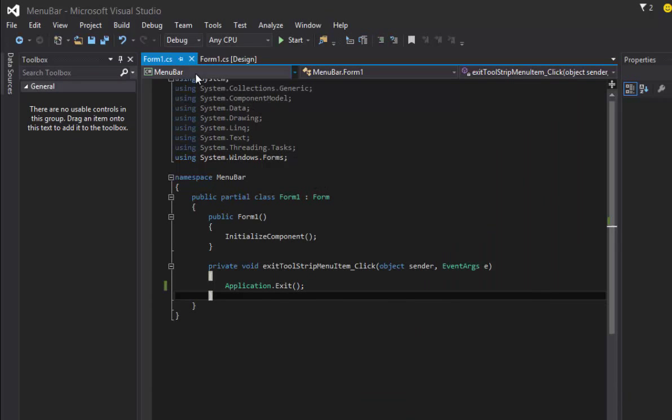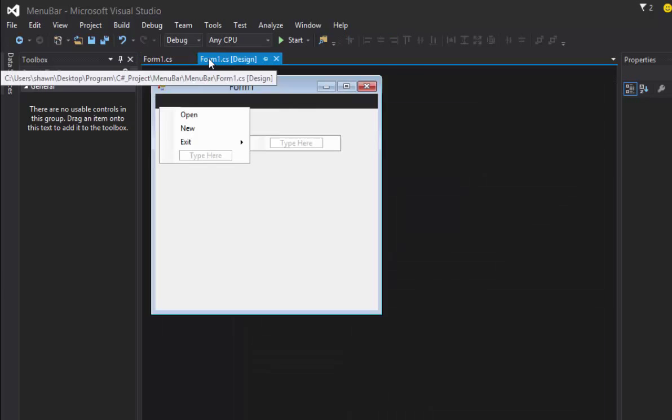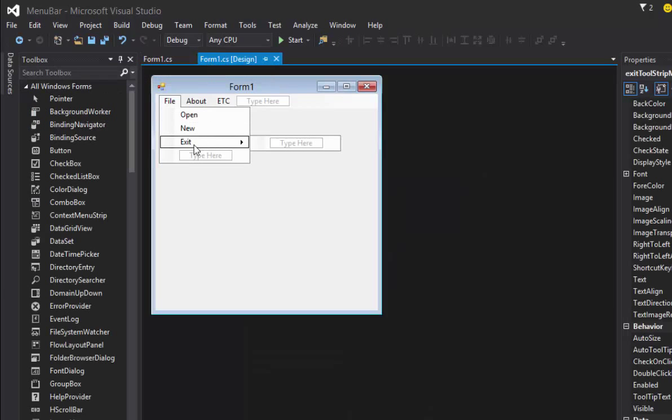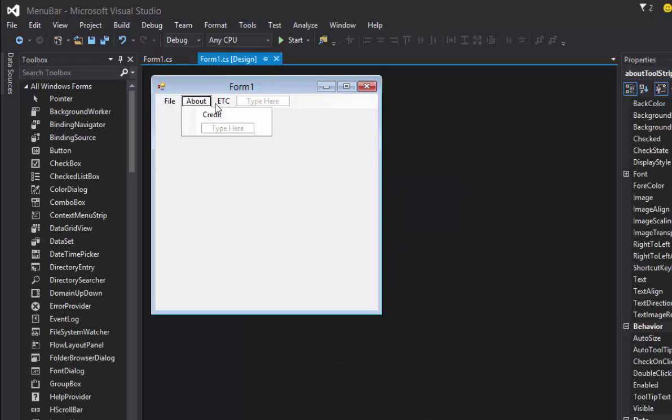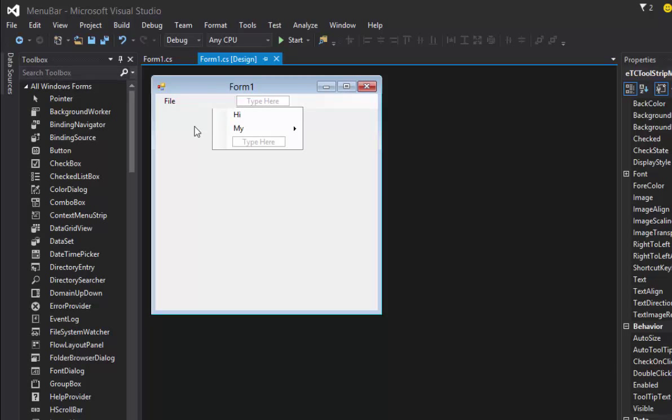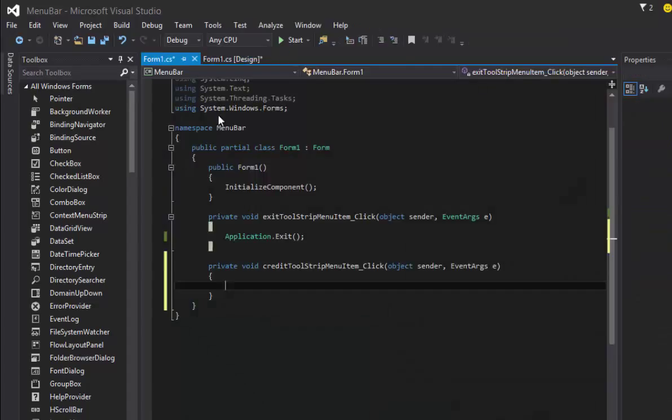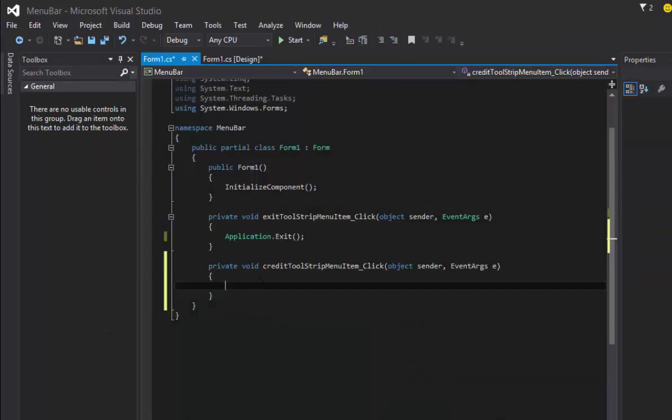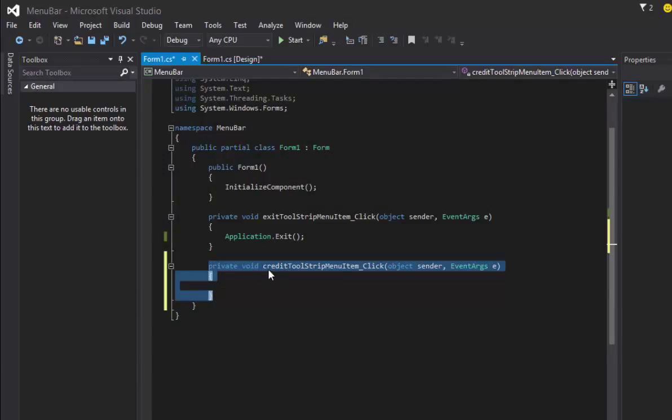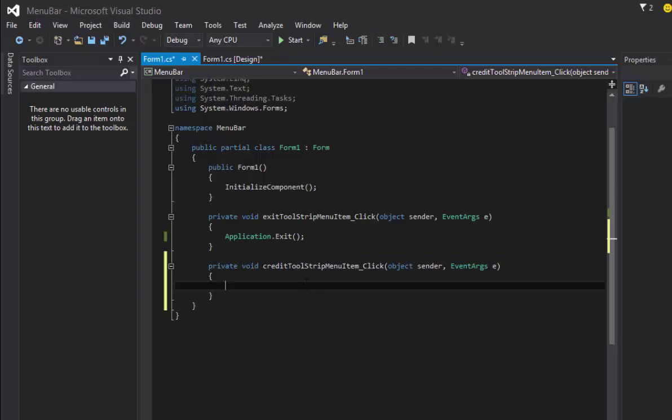Now that we know how to do that, how about we add something different. Let's add something to our credit section here. Let's double-click our credit and notice it created a method called credit tool strip menu item clicked. So this only happens if user clicks that button there.